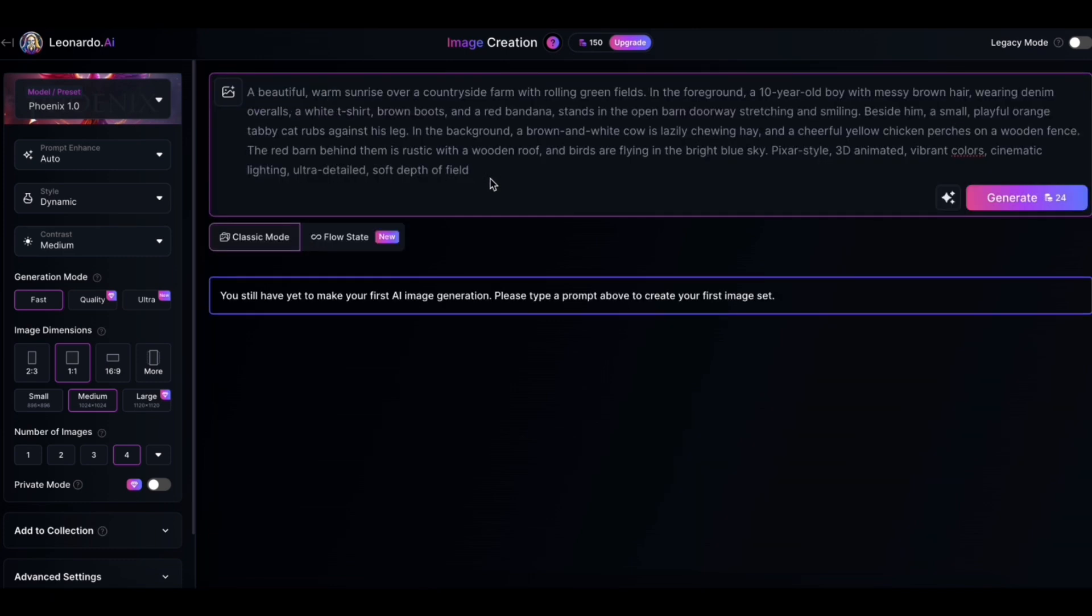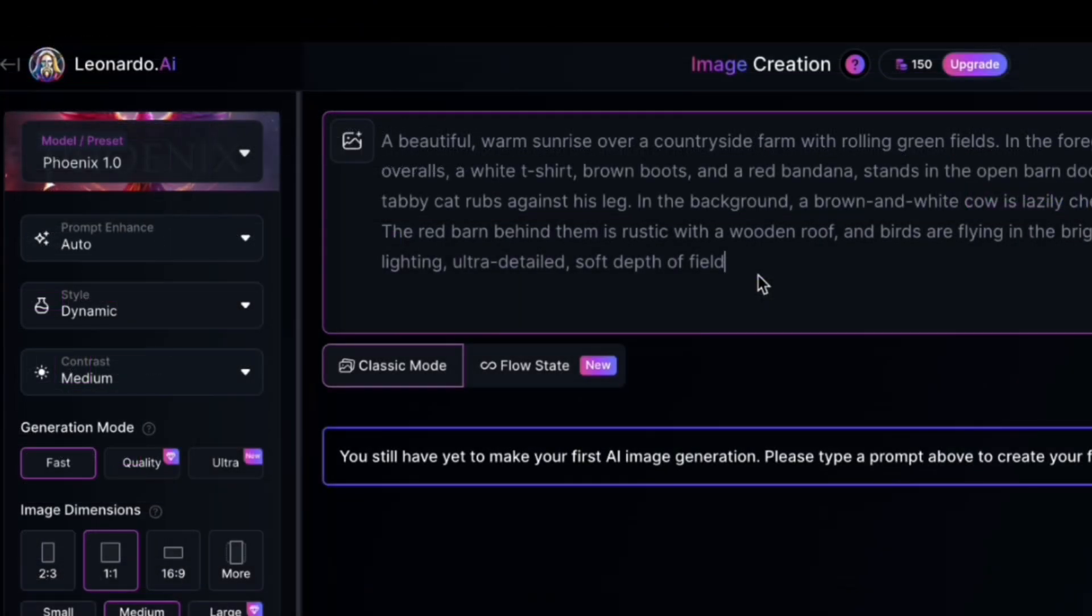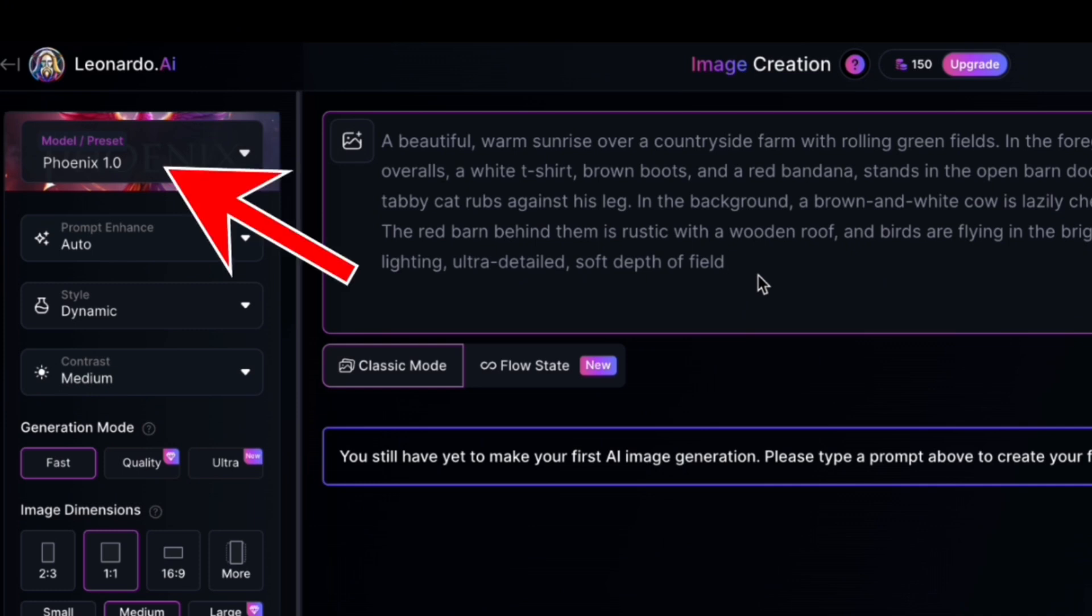Before I click on this Generate button, let me show you the settings I do to get your desired result. So here on the left menu, you'll find all these options. Make sure the version you're using is the latest one, in this case, Phoenix 1.0.